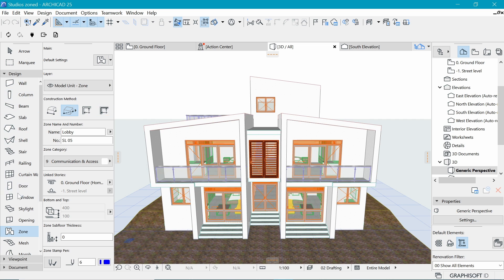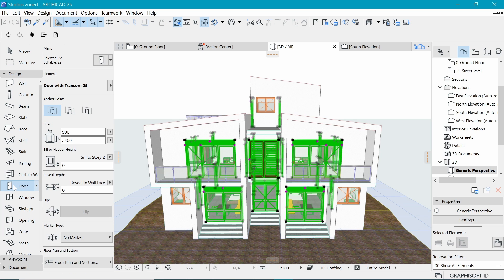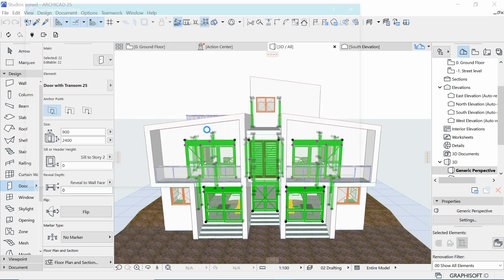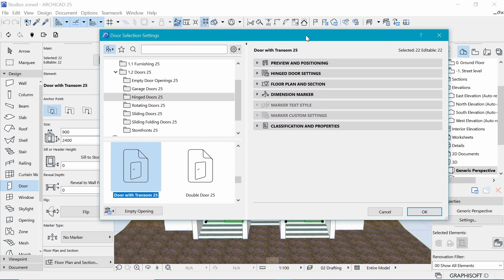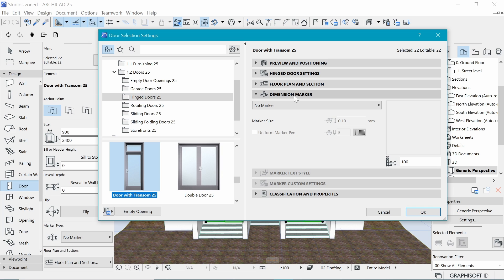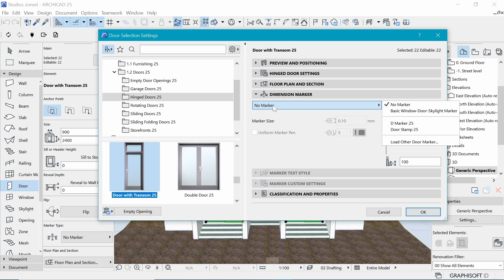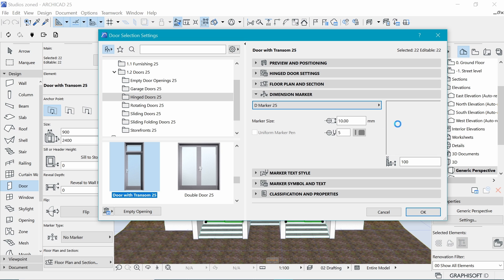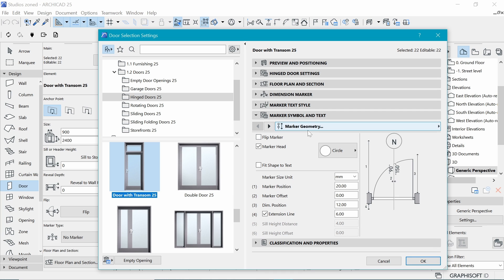With this model, I go to the door tool and press Ctrl+A to select all doors. Now I am marking all doors at once. If I go to settings with Ctrl+T, in the settings dialog I want to move to the dimension marker section. Under here we have 'no marker' which is the default, but we want to choose 'door marker 25' and that is what we will work with.